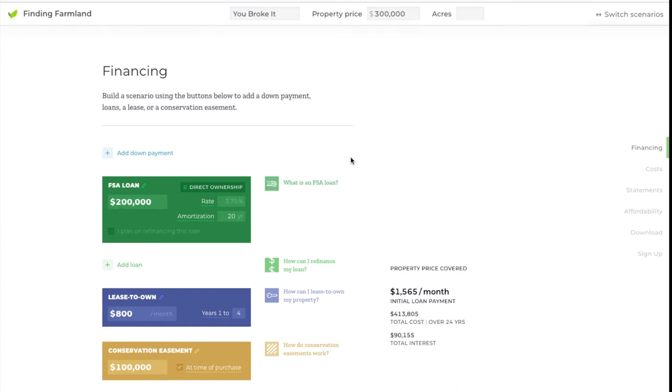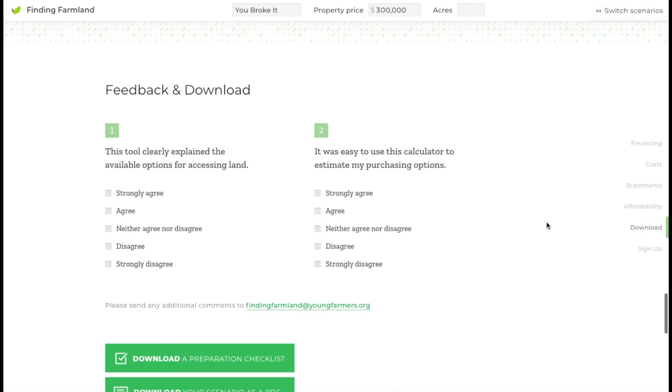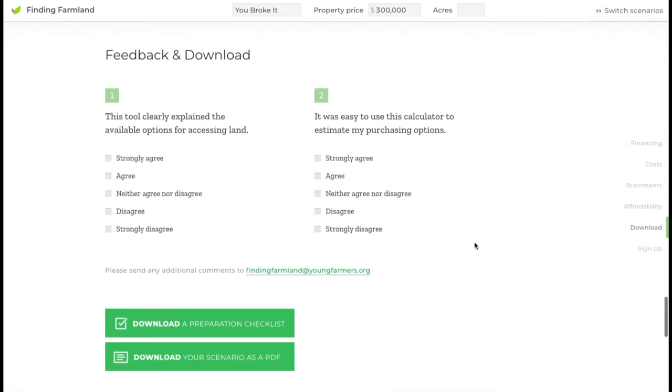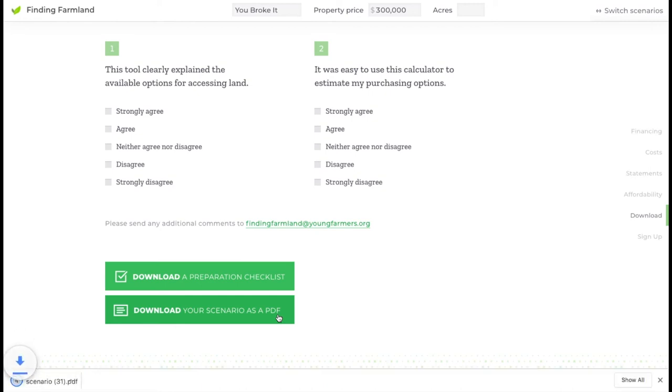We went through all this work to make these very creative scenarios. If you close the page, you'll lose all that work. So let's remember to go to the download section where you can download your scenario as a PDF. Don't forget that you have to do that for each scenario you've created.